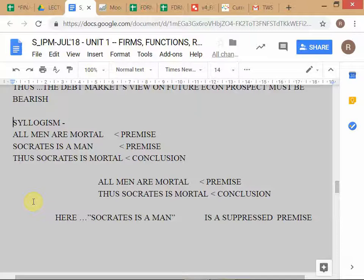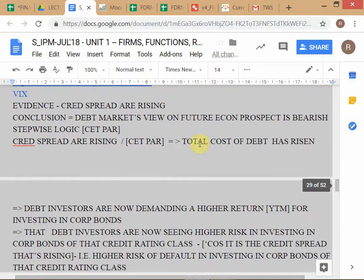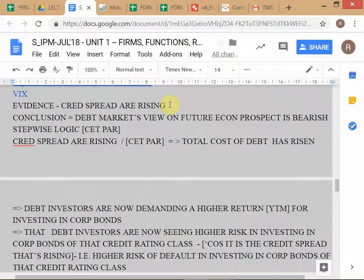The reason I went through the logical stepwise explanation of why rising credit spreads imply the debt market fears an economic downturn is that in that explanation there are no suppressed premises — all premises required for the conclusion have been stated. This is how you should answer questions: every statement you make, whenever you're trying to reach a conclusion, make sure there are no suppressed premises and that your conclusion is actually supported by your premises.